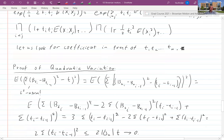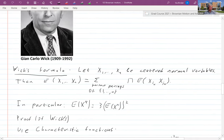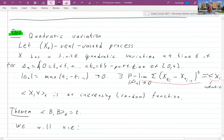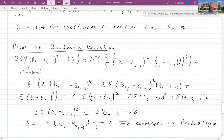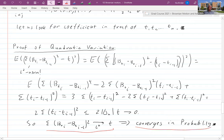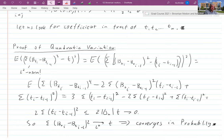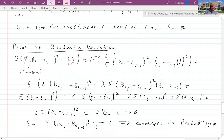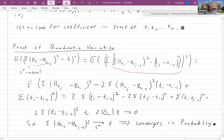Now let's prove the quadratic variation formula. We'll show convergence in L² — specifically that E[(∑(B(t_i)−B(t_{i-1}))² − t)²] → 0. We write ∑(B(t_i)−B(t_{i-1}))² − t = ∑[(B(t_i)−B(t_{i-1}))² − (t_i−t_{i-1})], separating t into the increments of t corresponding to intervals in the summation.